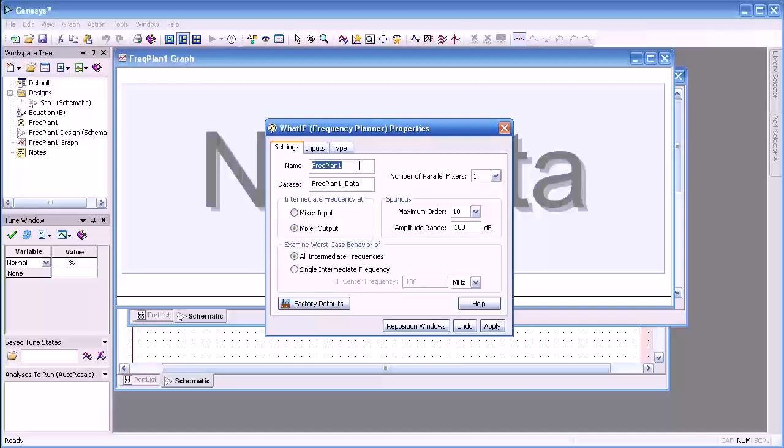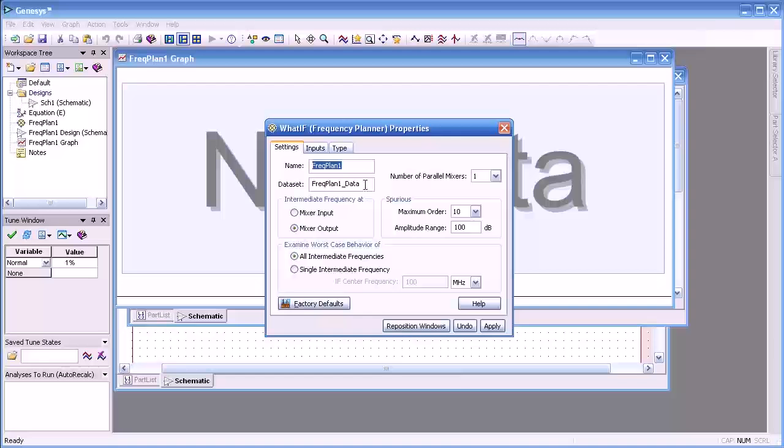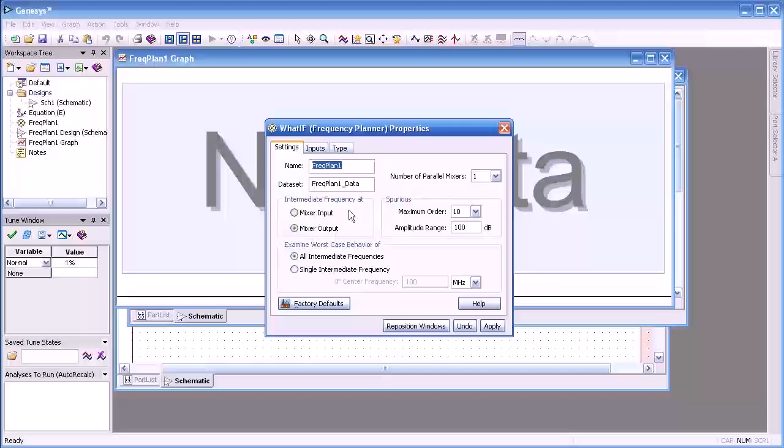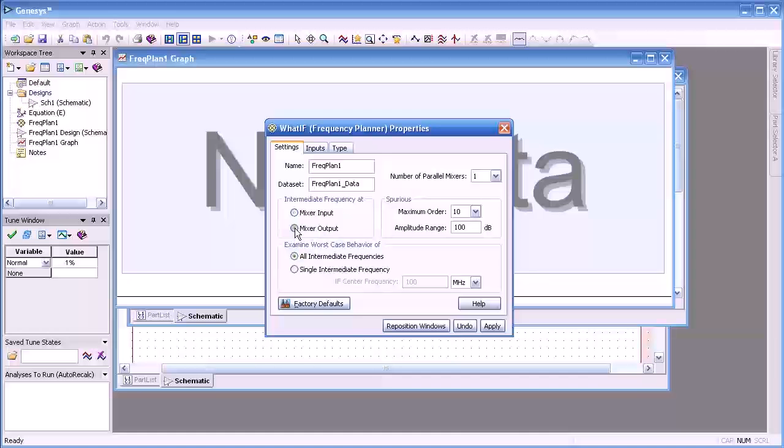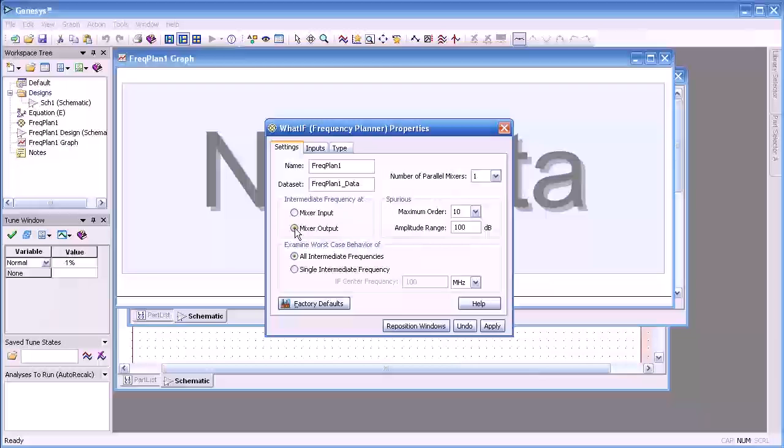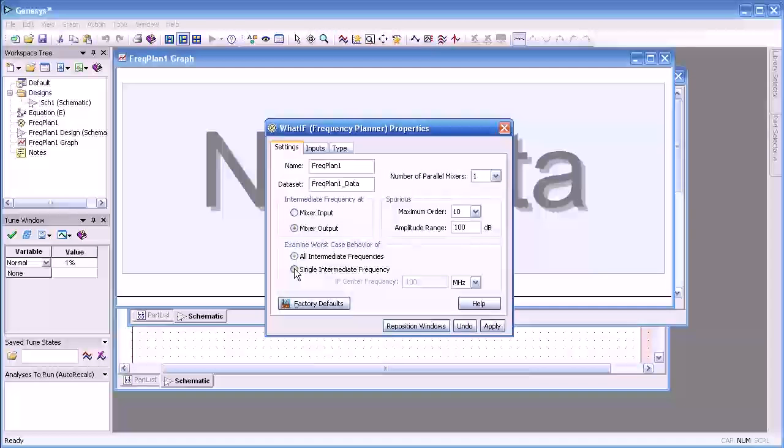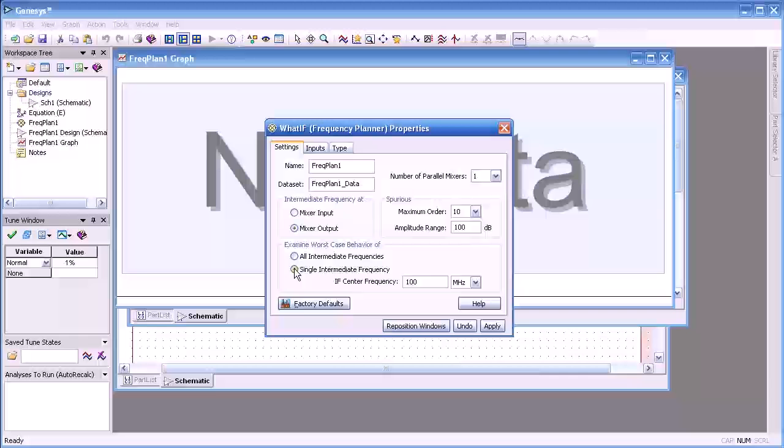We can change the name or accept it as well as the data set. The intermediate frequency of the mixers either at the input or the output depending on whether it's up or down converter. We can look at all the intermediate frequencies or just choose a particular IF.